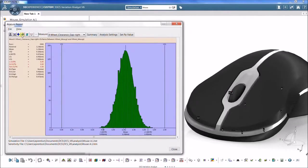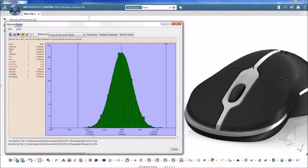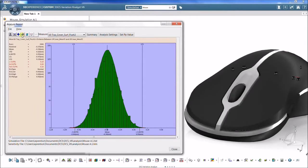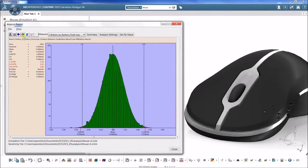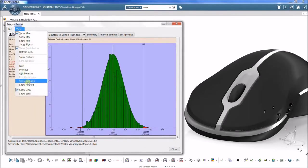The Monte Carlo simulation, an industry standard, predicts what percentage of builds will fail to meet critical quality characteristics.